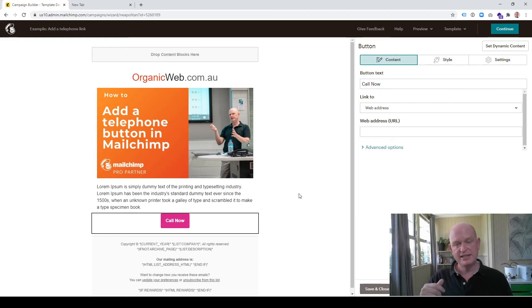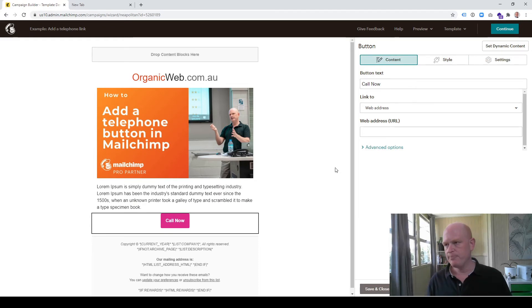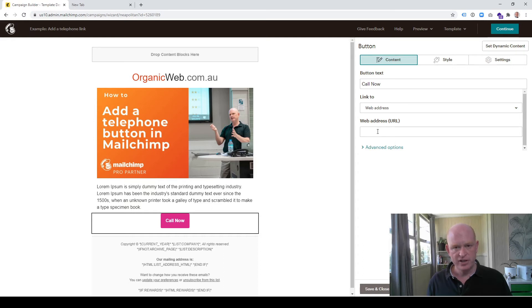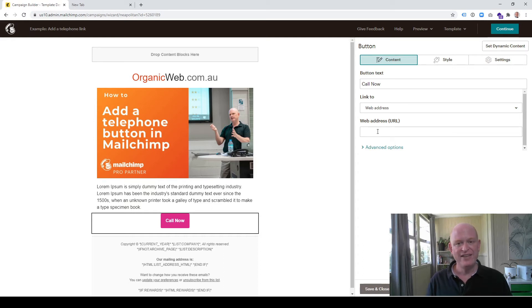I want to make this button clickable so that when a person clicks it they can dial the sender's number. I leave 'link to' as web address. In the web address URL field, we first type 'tel' and then a colon and then the telephone number.